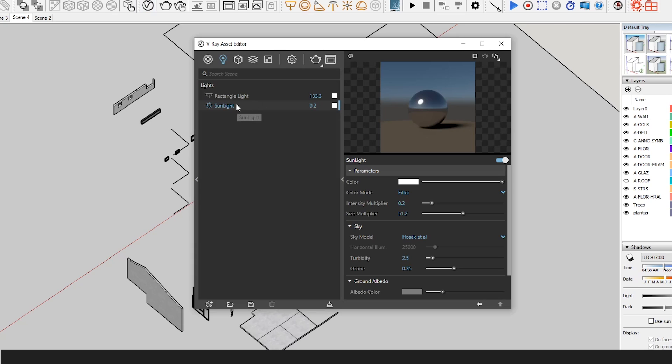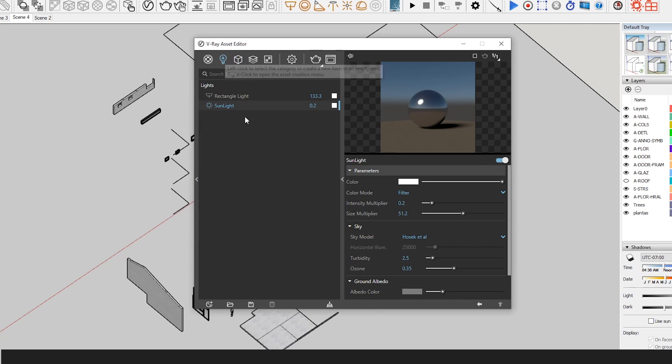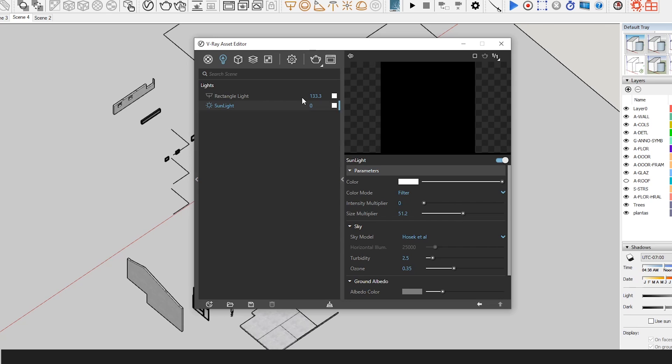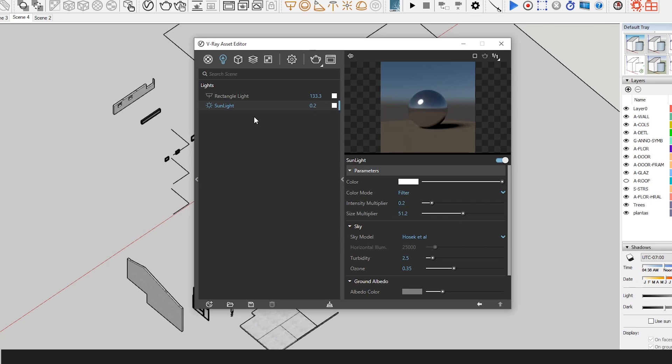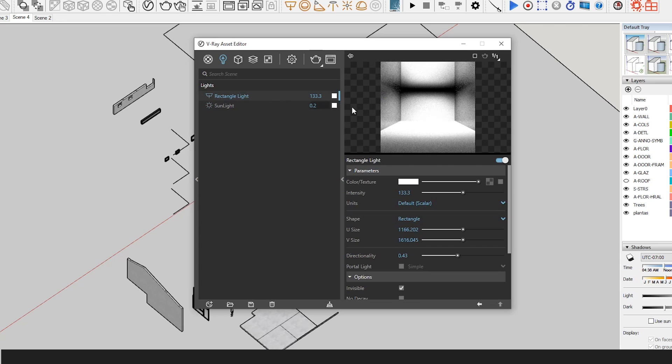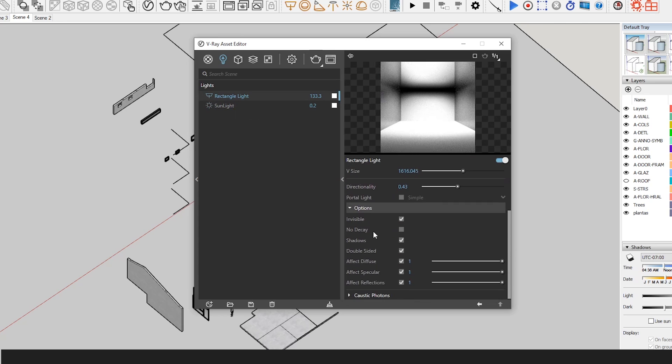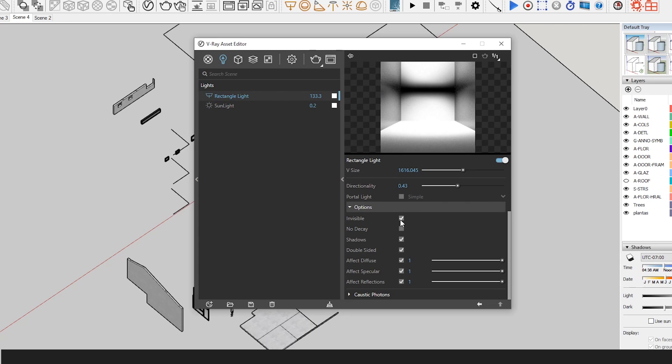Now we will open our V-ray asset editor. Let's click on the light bulb to edit the light settings. What we will do first is lower the intensity of the sunlight, so in the number tab you want to type in 0.2 or 0.5 and test to see which one you like best.